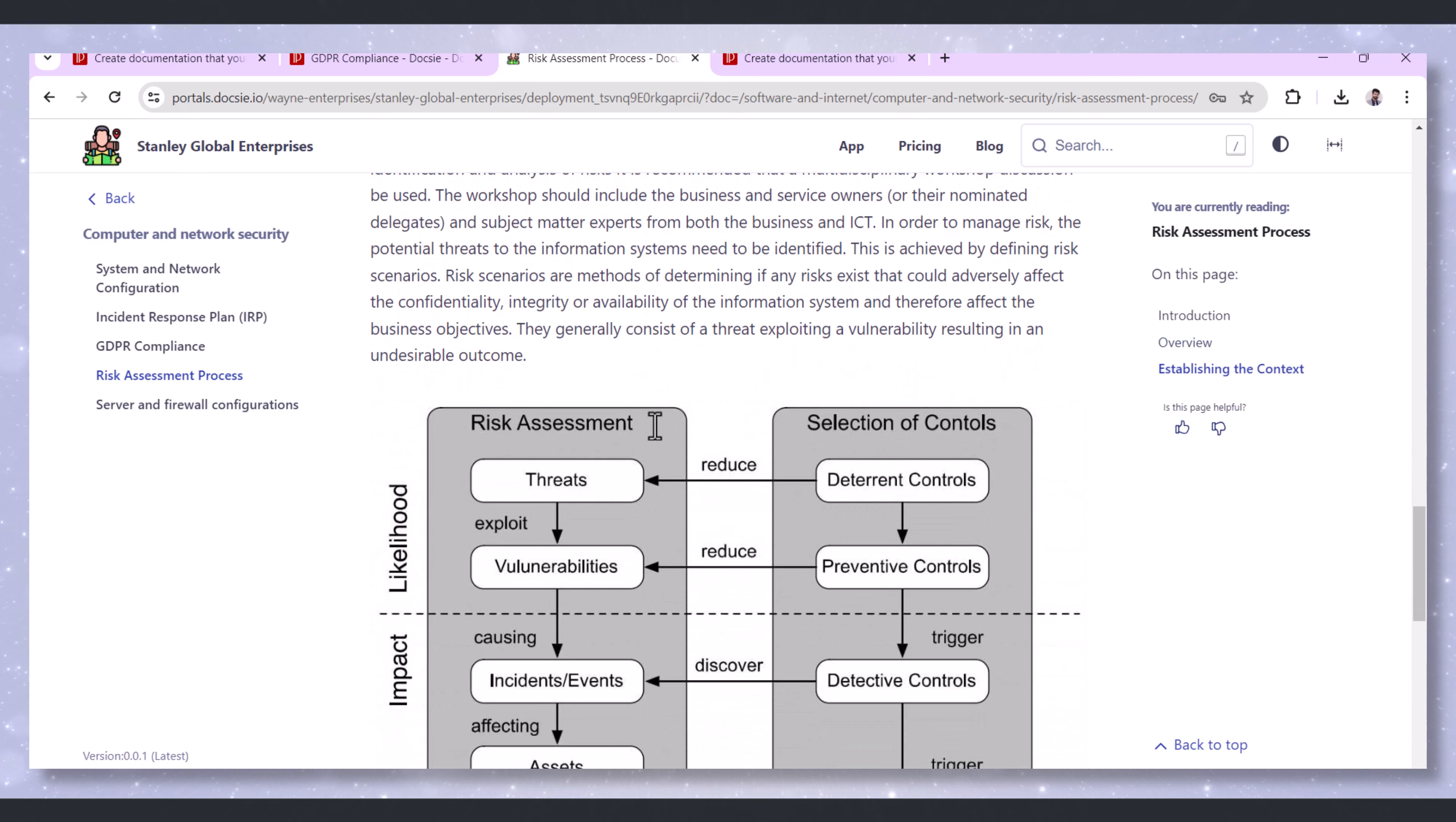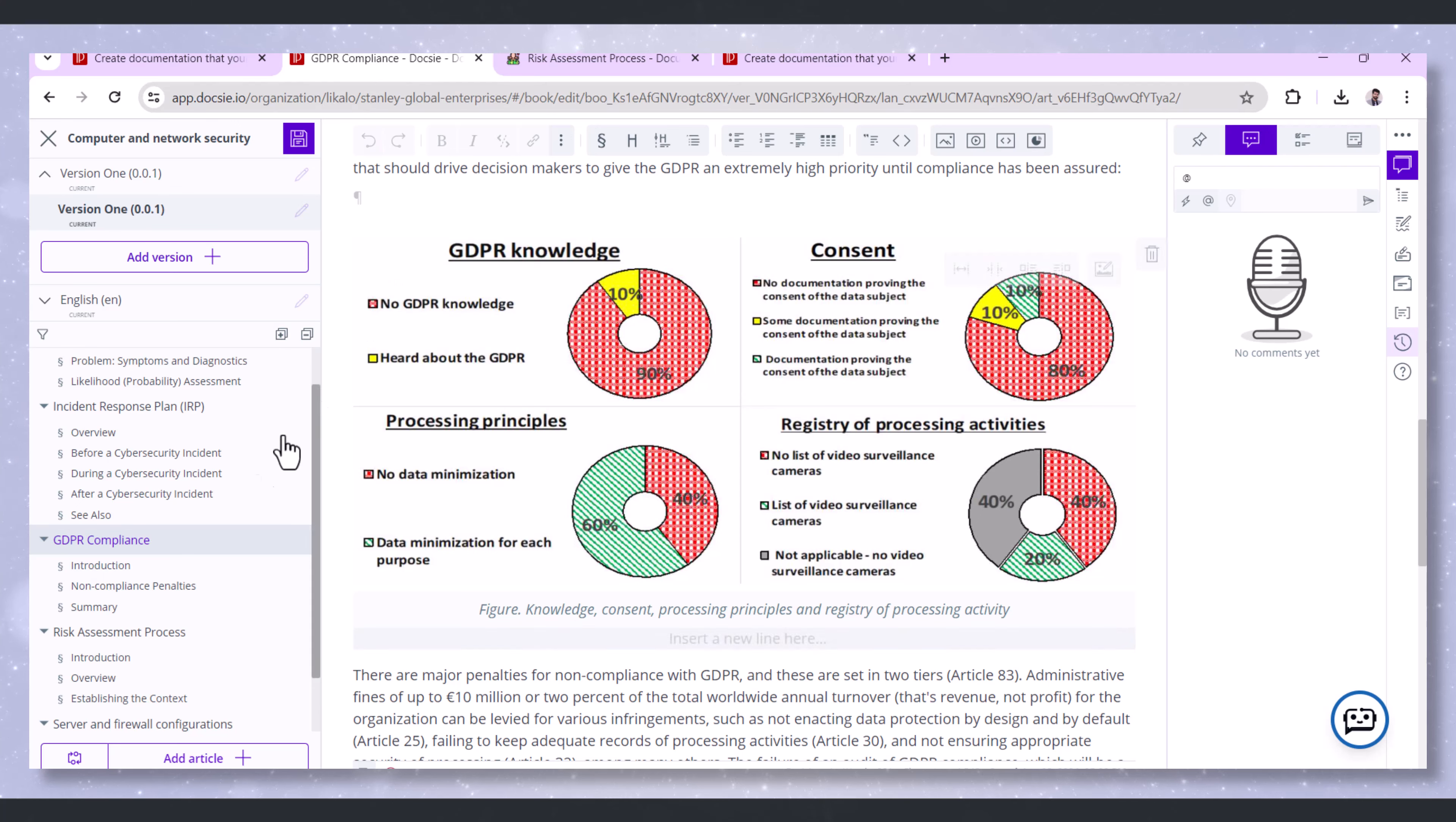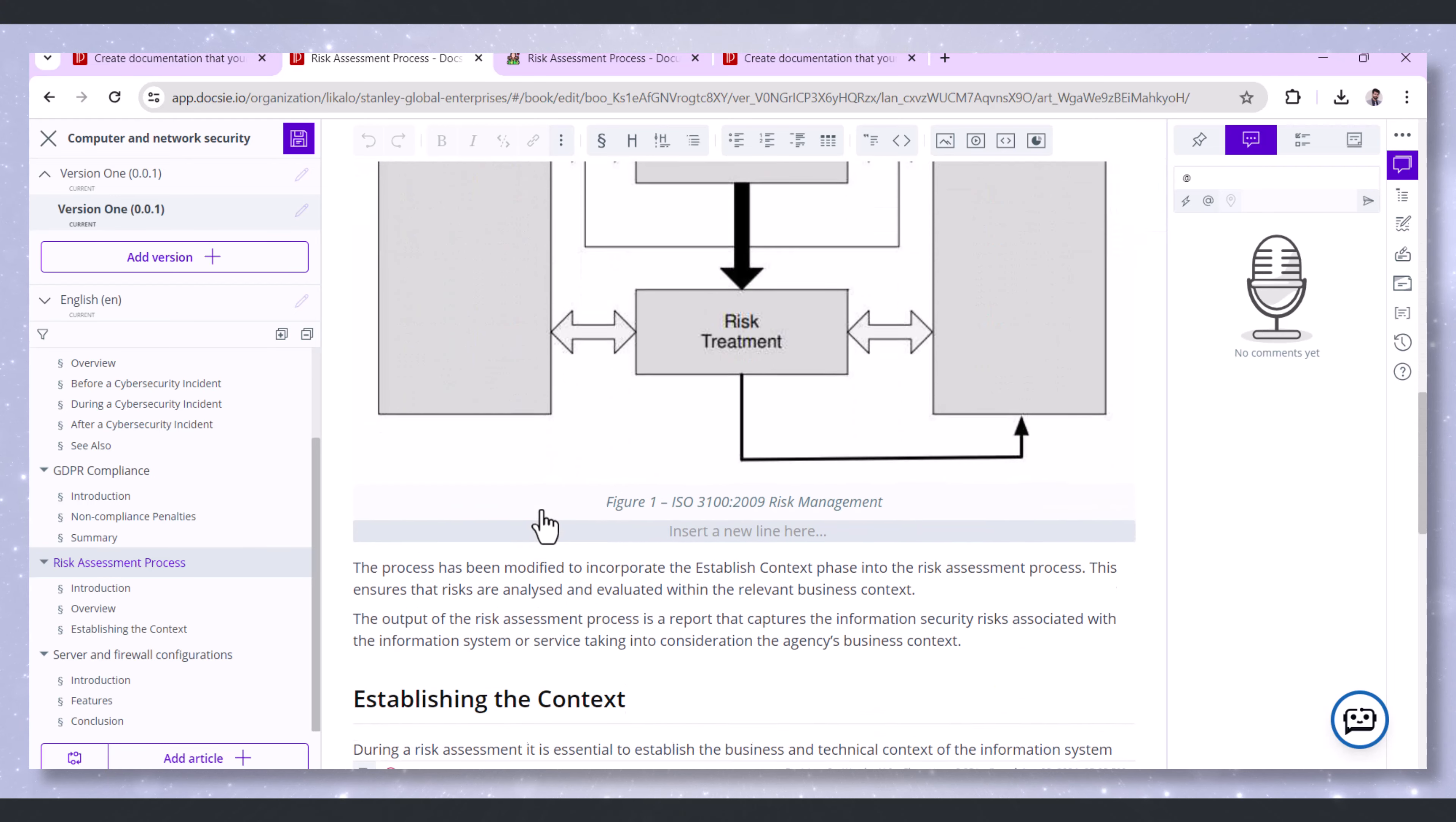Risk assessment often involves input from various stakeholders. Doxy facilitates collaboration, allowing team members to contribute their insights and expertise. This collaborative approach ensures that all potential risks are identified and assessed.